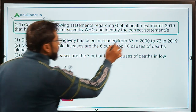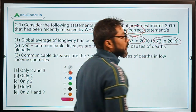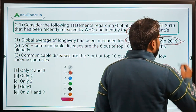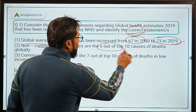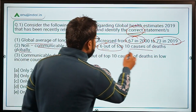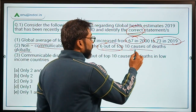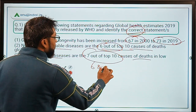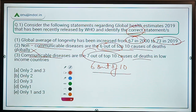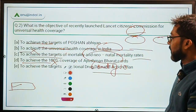Now let's come back to the question and identify the correct statements. Statement one: the global average of longevity increased from 67 in 2000 to 73 in 2019 — yes, this is absolutely correct; people are living 6 years longer. Statement two: non-communicable diseases are 6 out of top 10 causes of deaths globally — this is incorrect, it is 7 out of 10, not 6. Therefore, the correct answer should be option D, only one statement is correct.